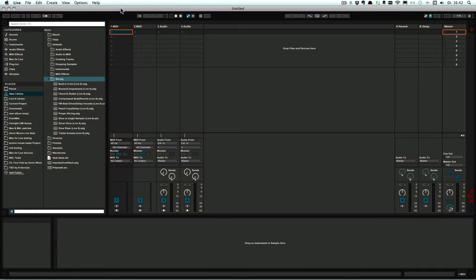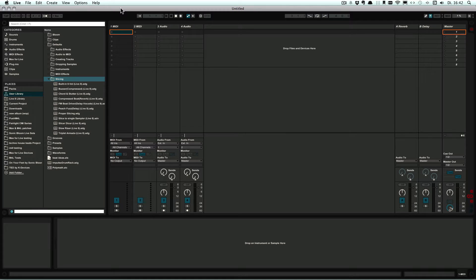By the way, slicing is only available for Live 9 Standard and Suite, not for the other versions.